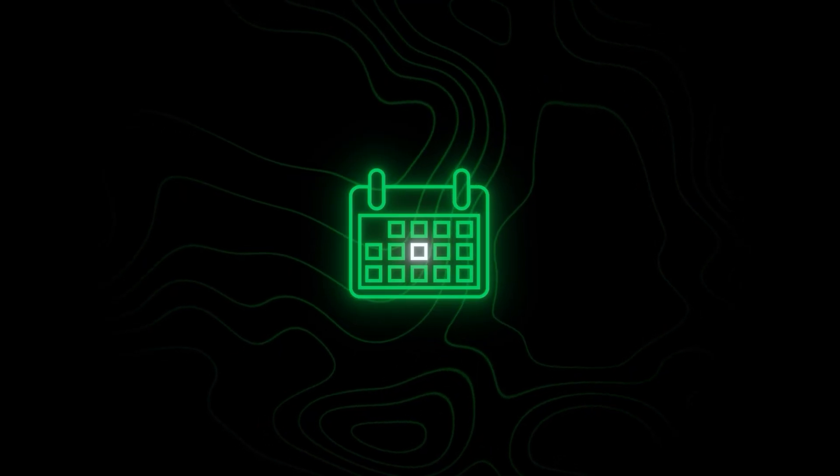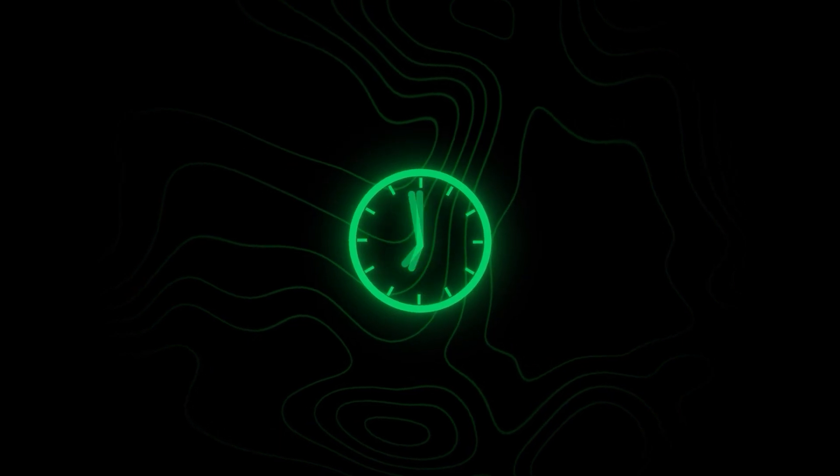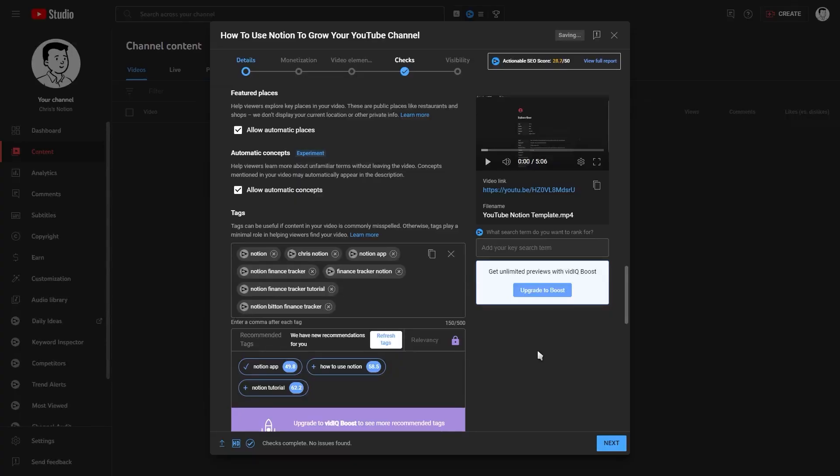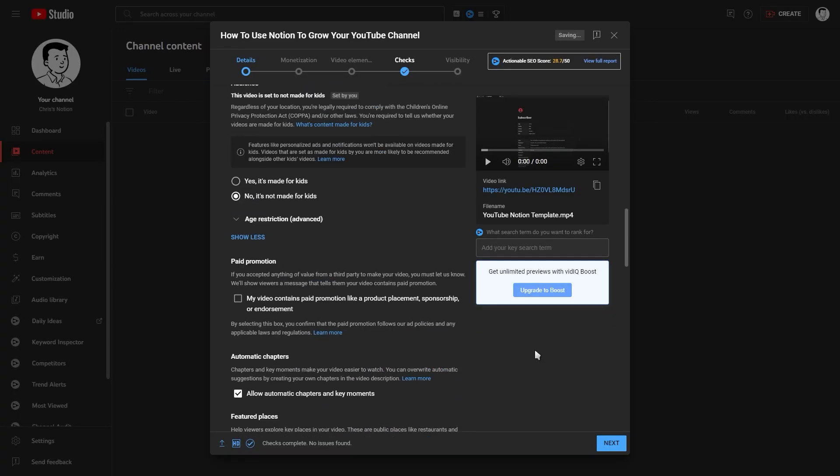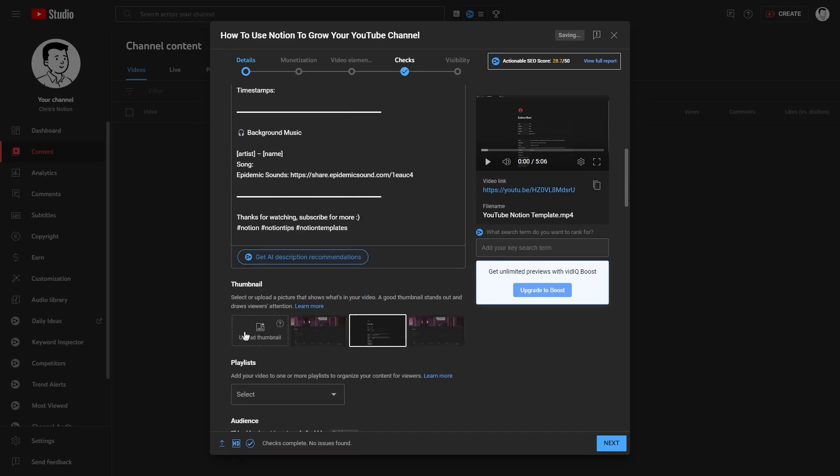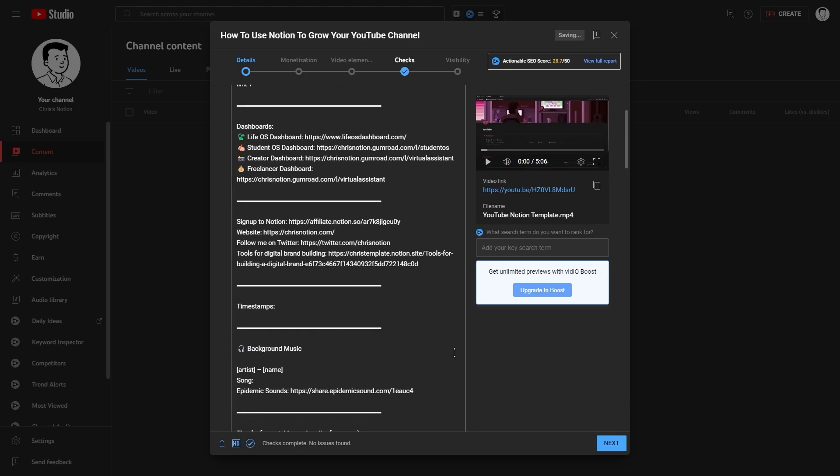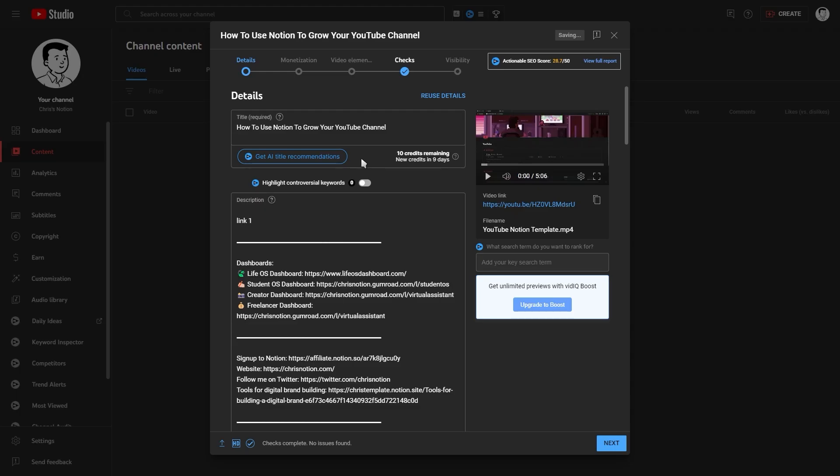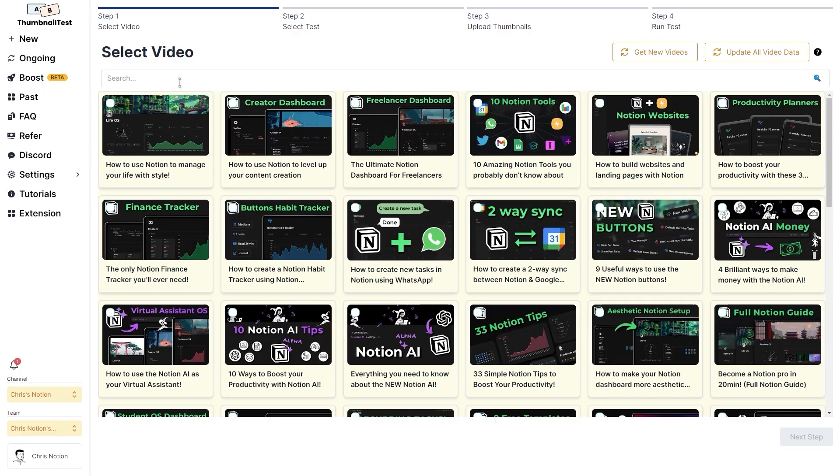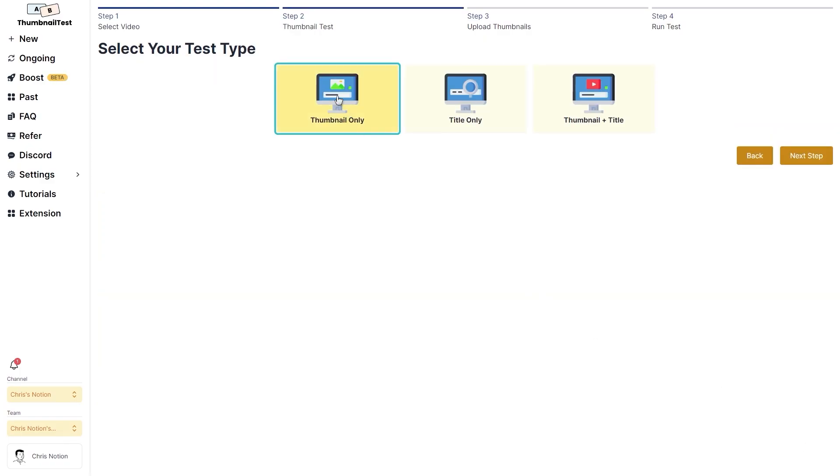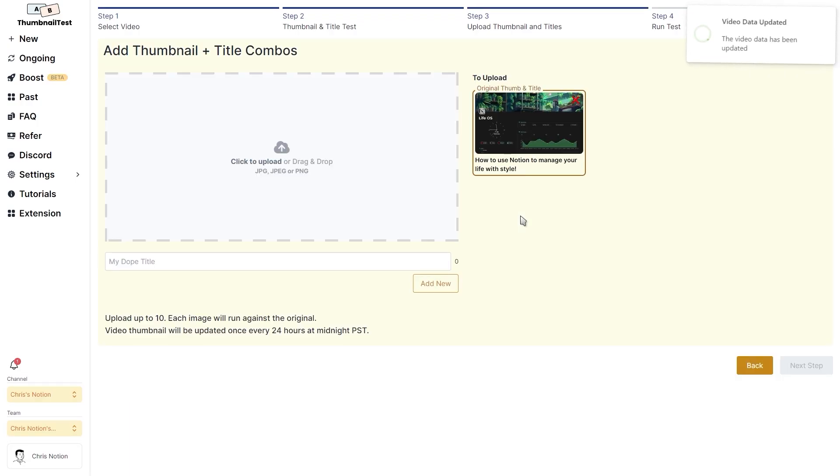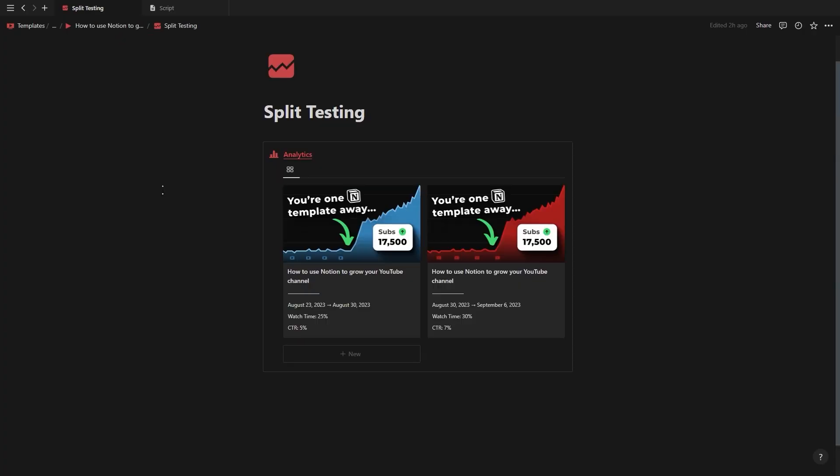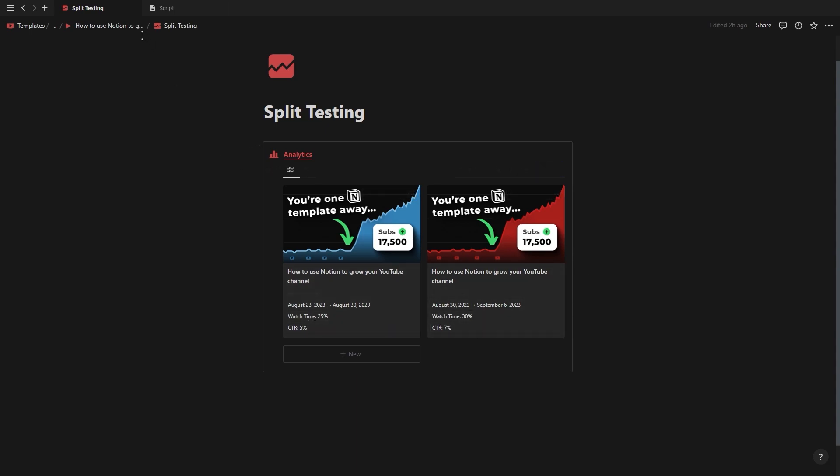After scheduling your video it's time to split test the video titles and thumbnails. To split test you can replace your current thumbnail or title with a new one after 48 hours or after 7 days to see which one performs better. Alternatively you can use a tool such as thumbnail test to split test your titles and thumbnails in real time after uploading. And you can log all of the results into the split test page inside of Notion to track the stats for the different thumbnails and titles.